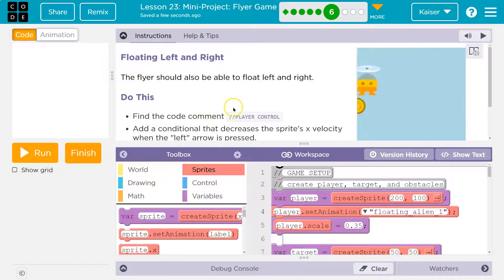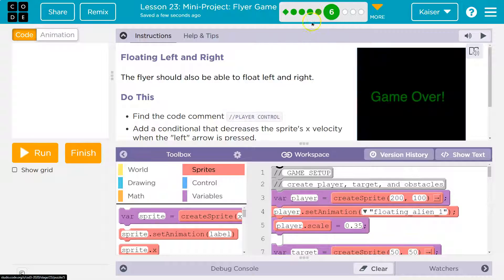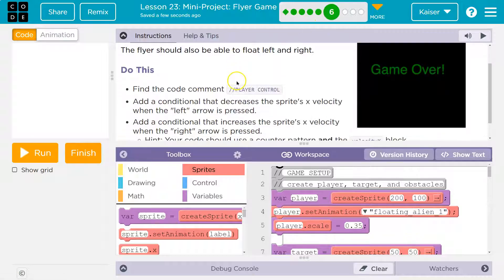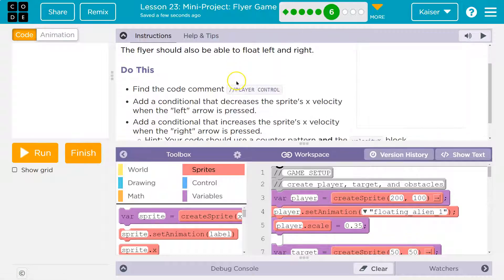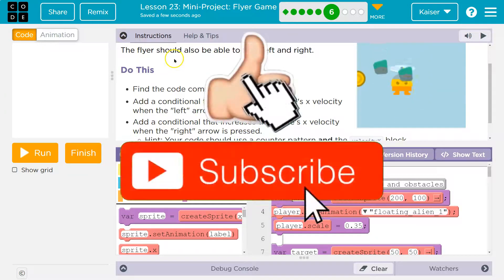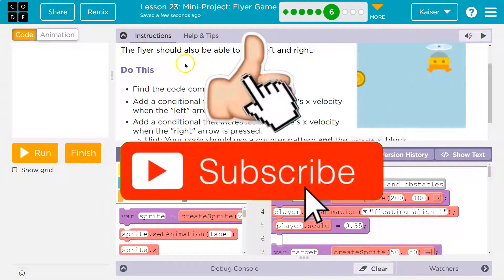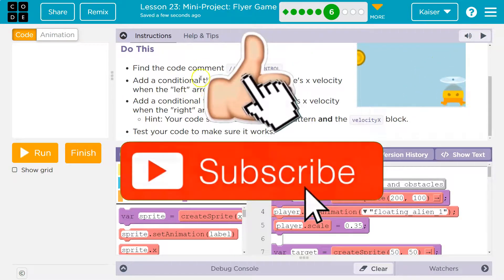So let's see what we're doing on this one. If you don't have that, you should go back and do the other parts of this lesson. If you're stuck, I have tutorials on those. The sprite should be able to float left and right.